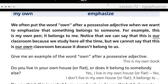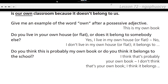Do you live in your own house or flat, or does it belong to somebody else? No, I don't live in my own house. It belongs to somebody else. Do you think this is probably my own book or do you think it belongs to the school? I don't think that's your own book. I think it belongs to the school.